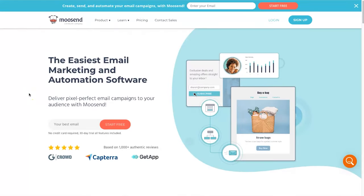The first step for building your email list is getting yourself some email marketing software. I've left the link below in the description which takes you directly to the Moosend website. I recommend it because it has all the premium features you'd ever need to grow your business, but it doesn't charge you the world — it's one of the most affordable options out there, and you can get started free for 30 days without entering a credit card.